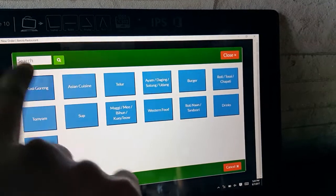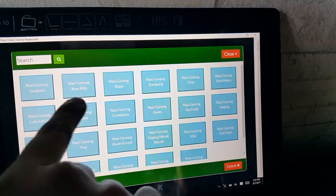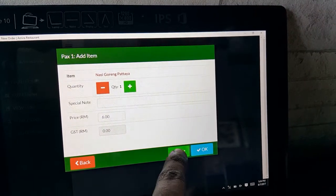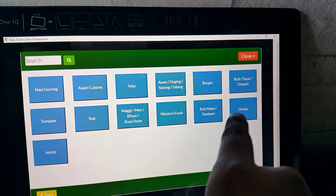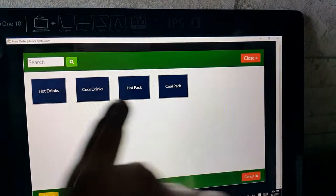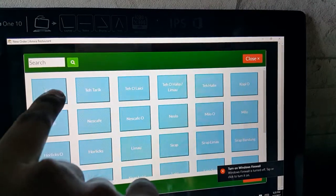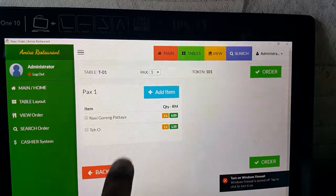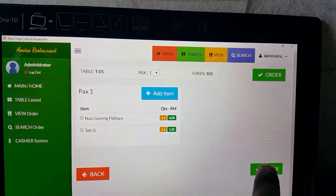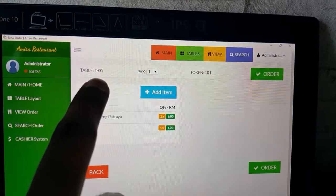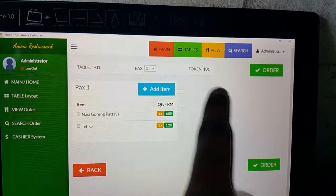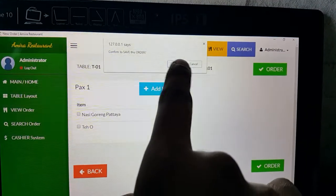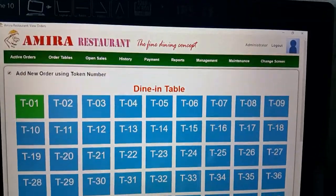For example, nasi goreng, nasi goreng pataya. If you have the next item, you can key it in — for example, what drink they are taking, and so on. Once you are done, click okay. You can see the list here to double-confirm, then press the order button. Remember this is a portable system; token 101 — place order.